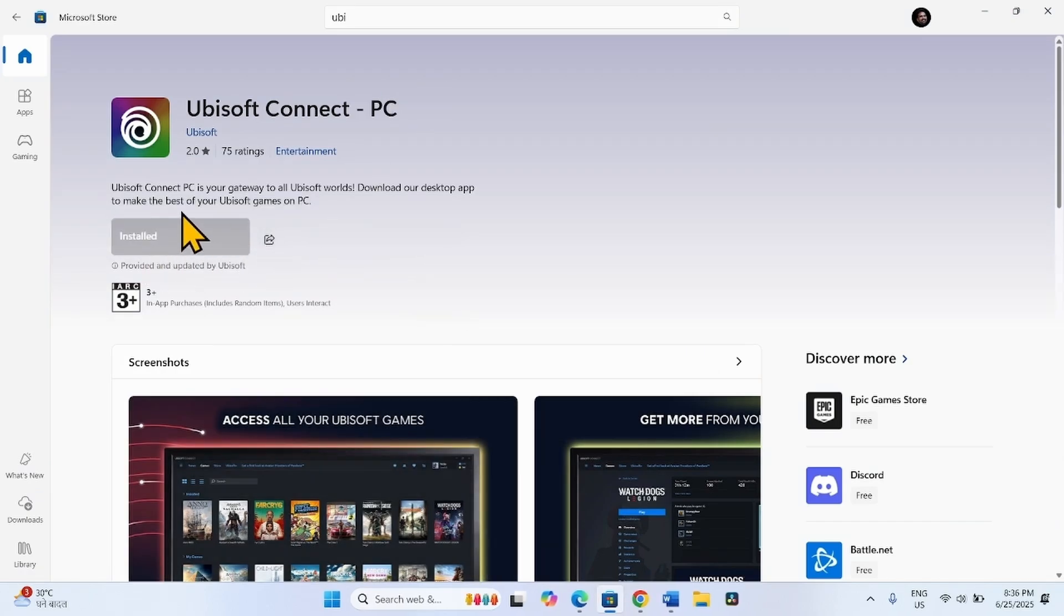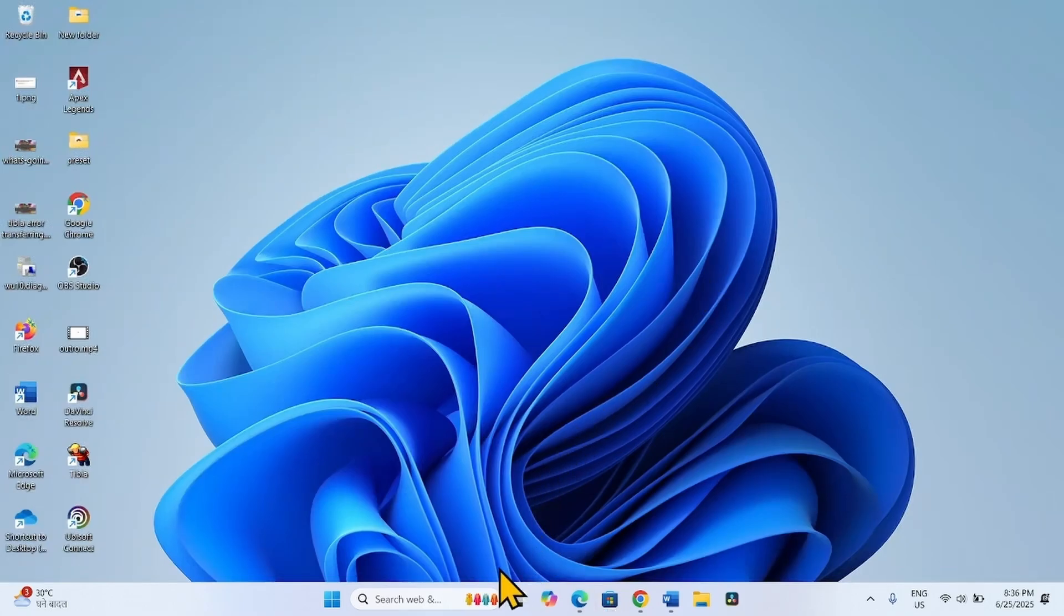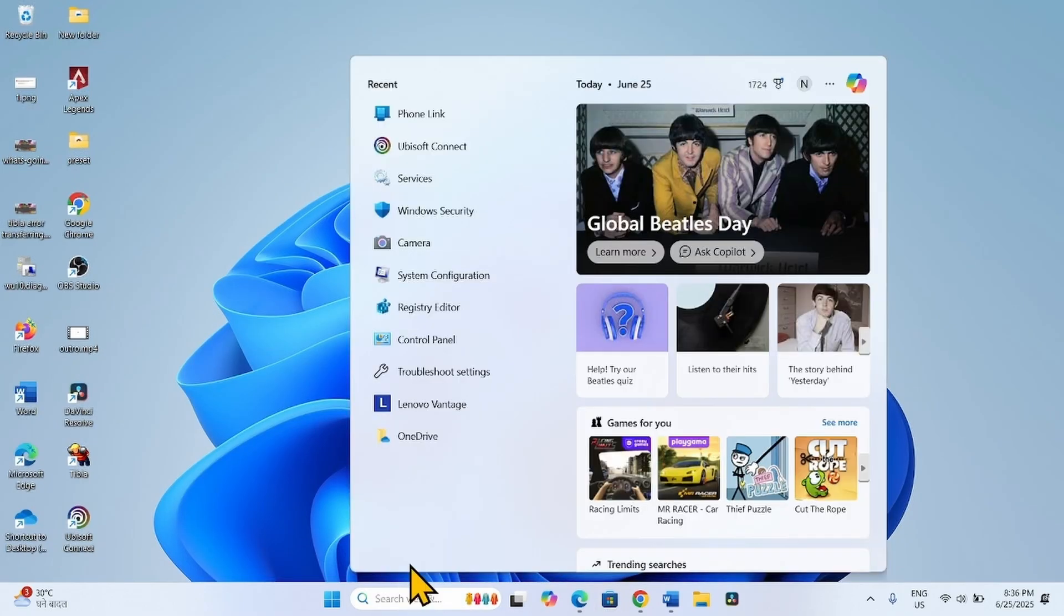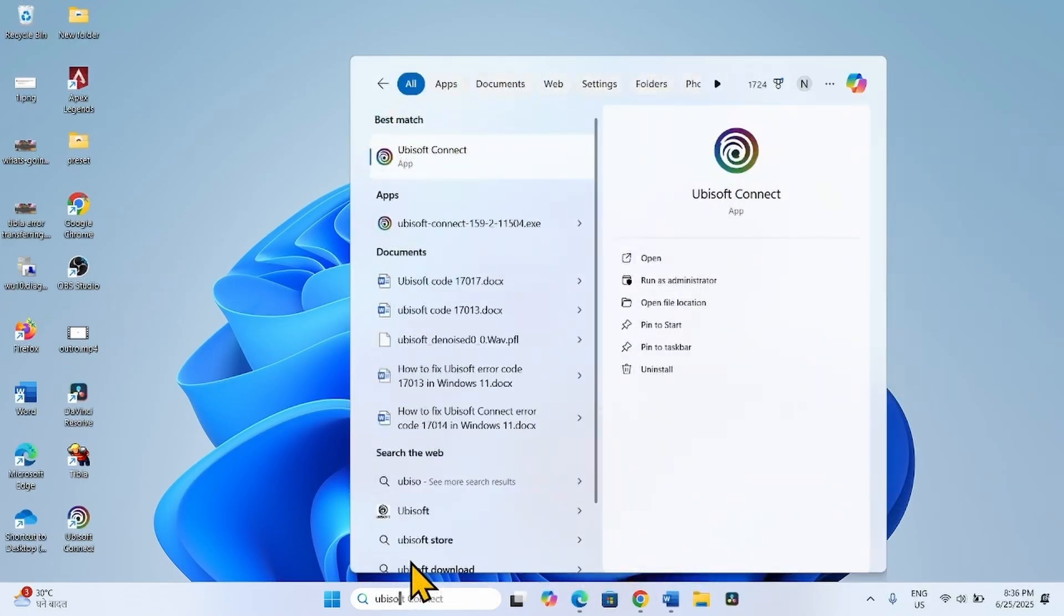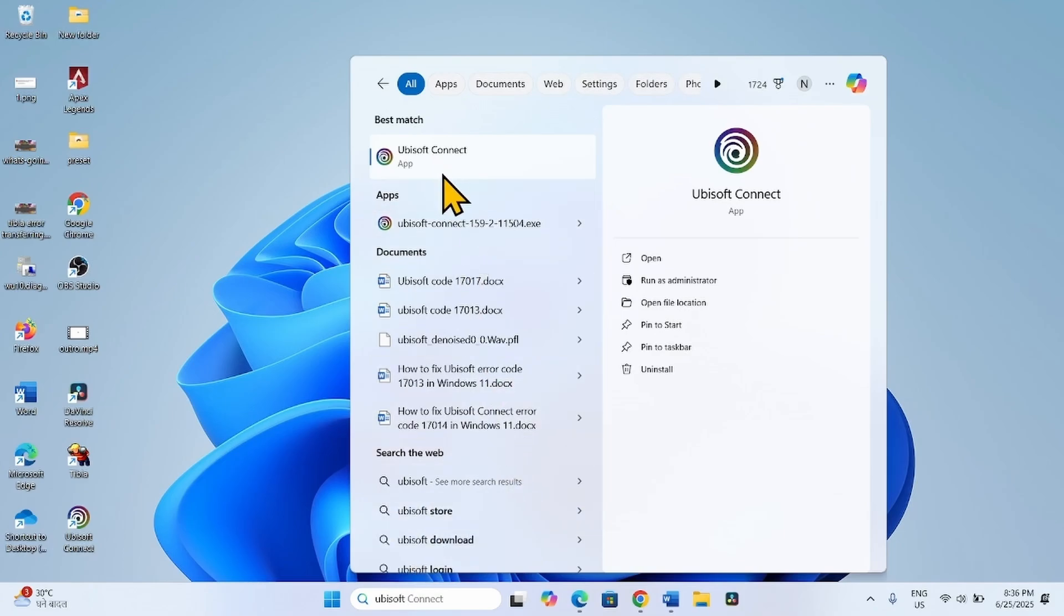The app is installed. Close the Microsoft Store and search Ubisoft from the taskbar. Click on Ubisoft Connect app.